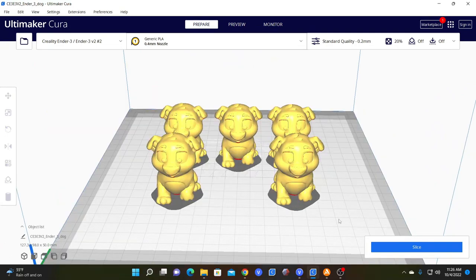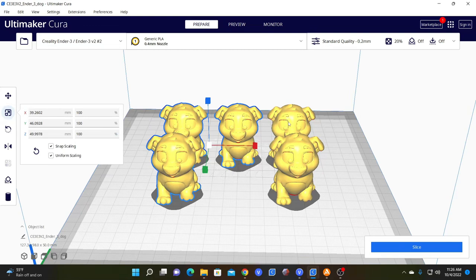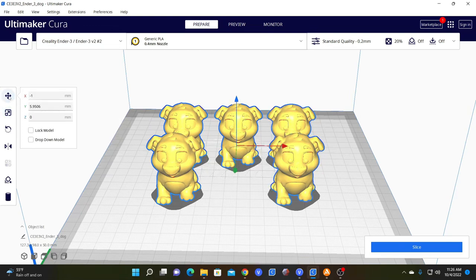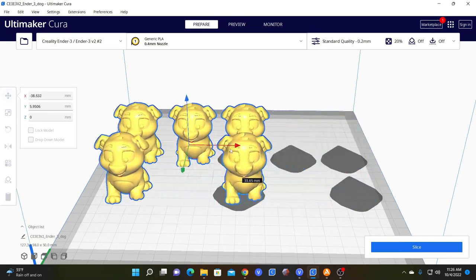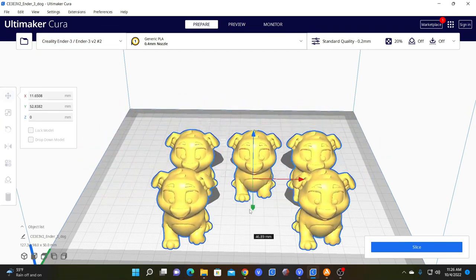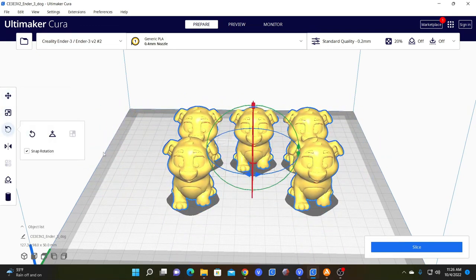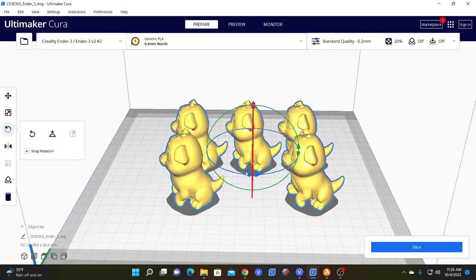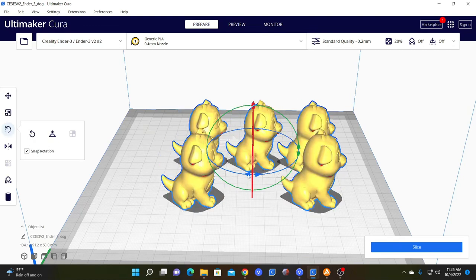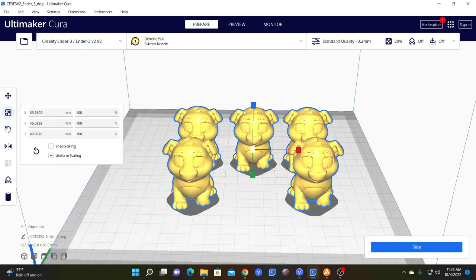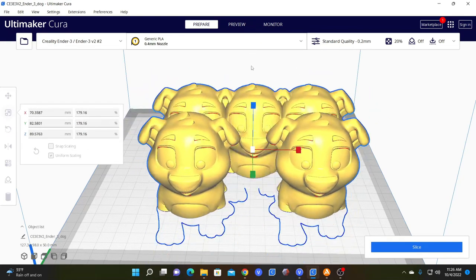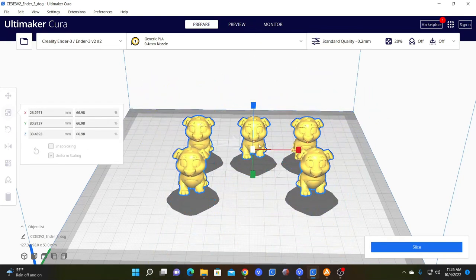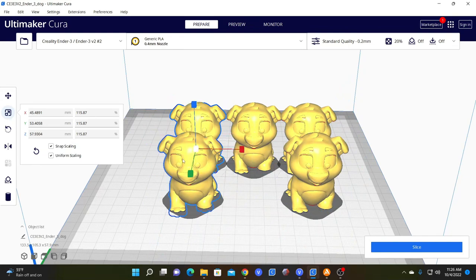One final reminder, just to remember, you can use the shift button to select multiple or all models and then make consistent changes across those chosen models. This can make your life a whole lot easier. So don't forget that you are able to make those changes across multiple models by using the shift button to select one, two, three, or all your models.